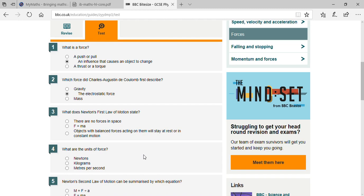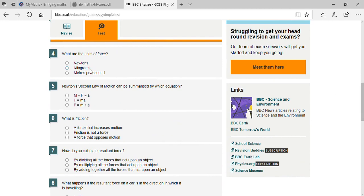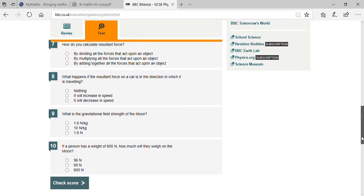Objects with balanced forces acting on them will stay at rest or in constant motion. What are the units of force? Newton's. Newton's second law of motion can be summarized by which equation? F equals ma. What is friction? Friction is a force that opposes motion.